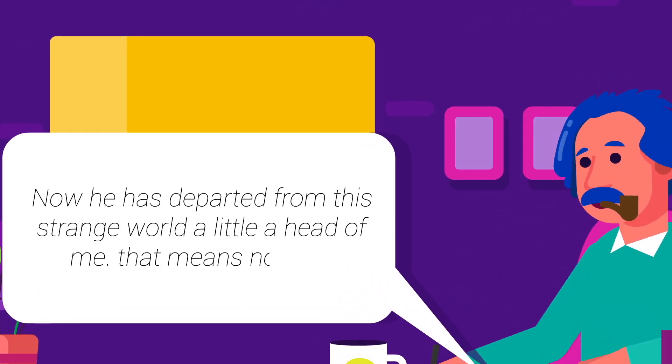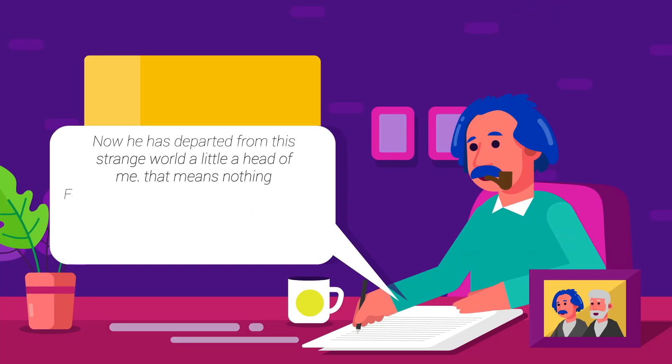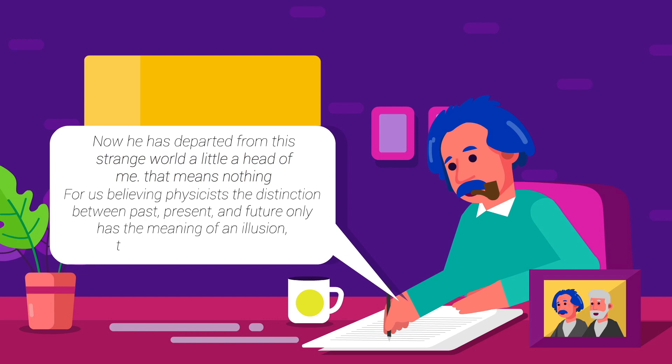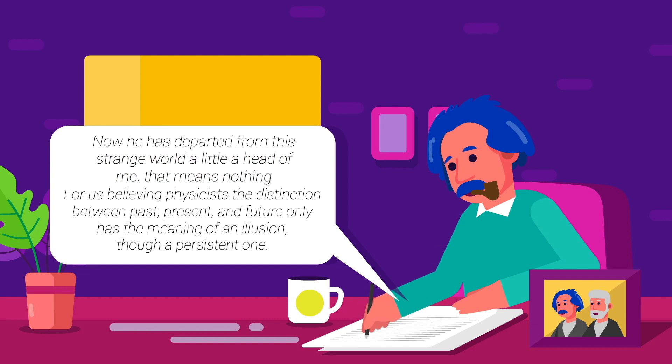For us believing physicists, the distinction between past, present, and future only has the meaning of an illusion, though a persistent one.